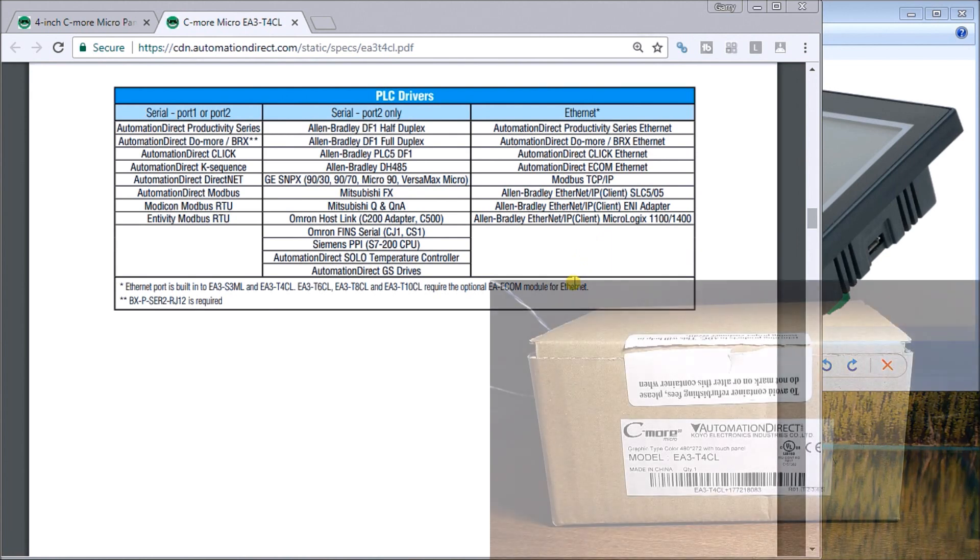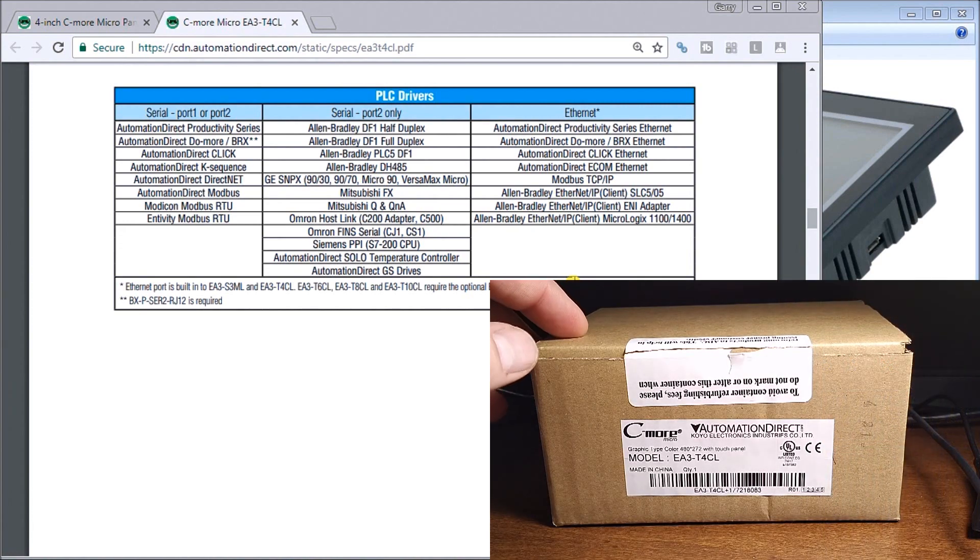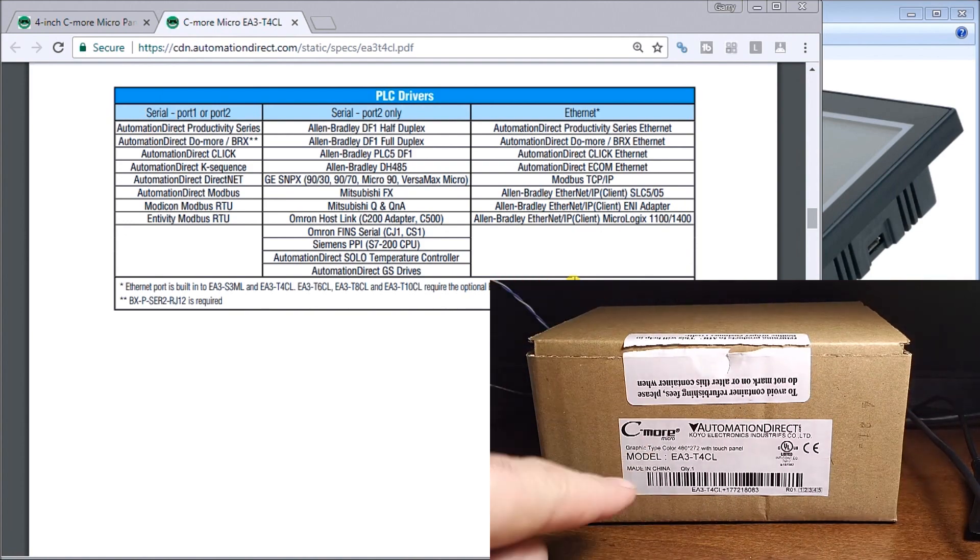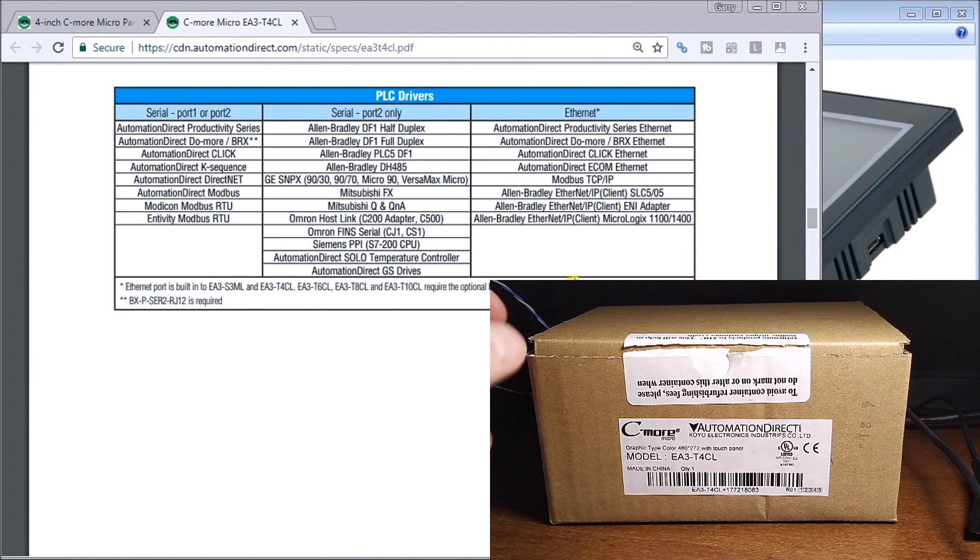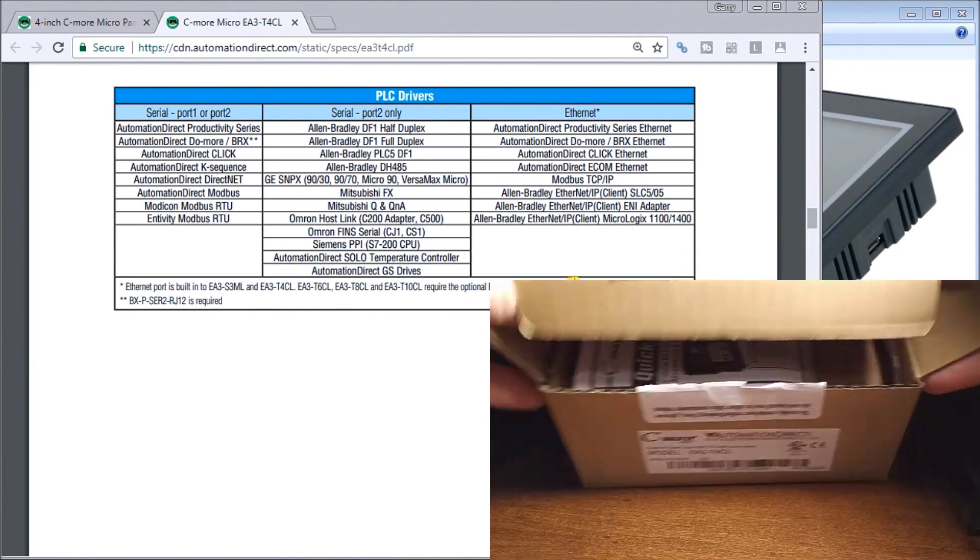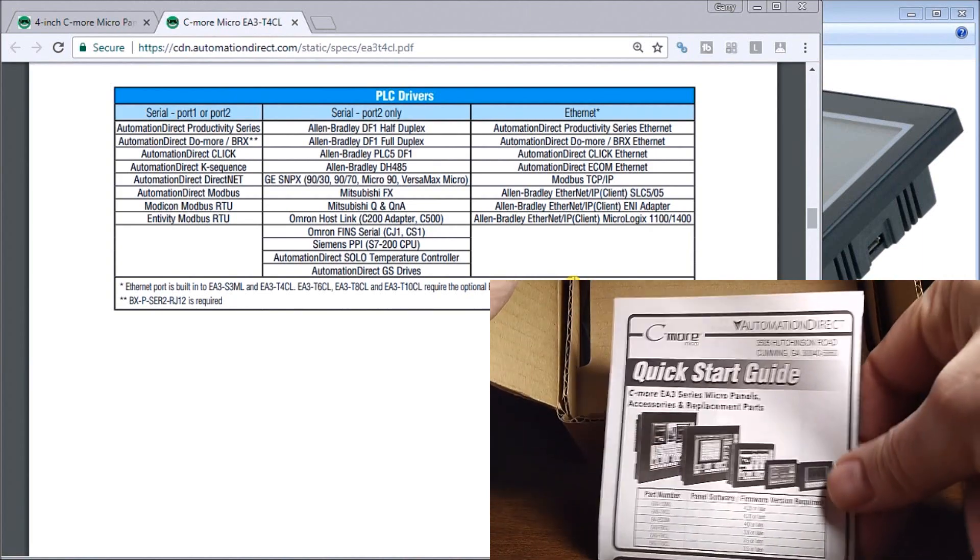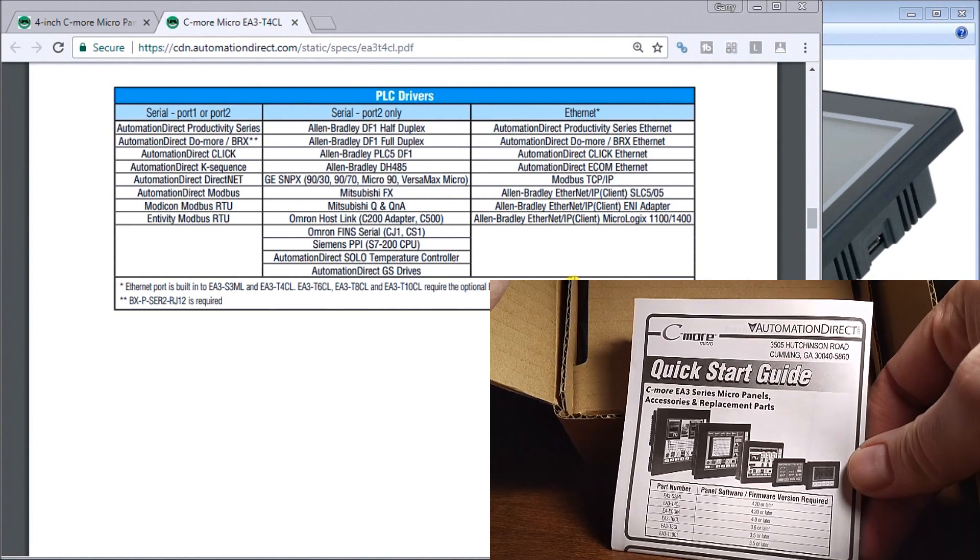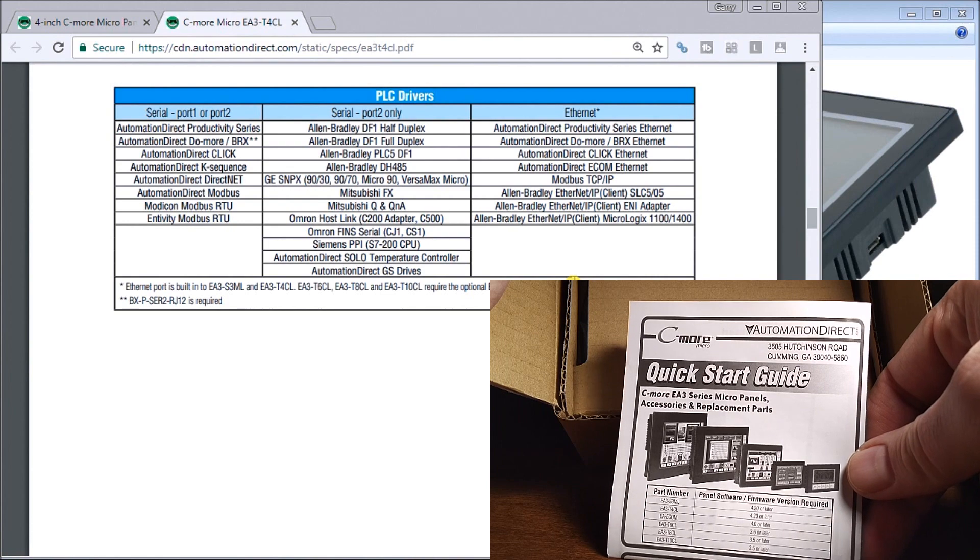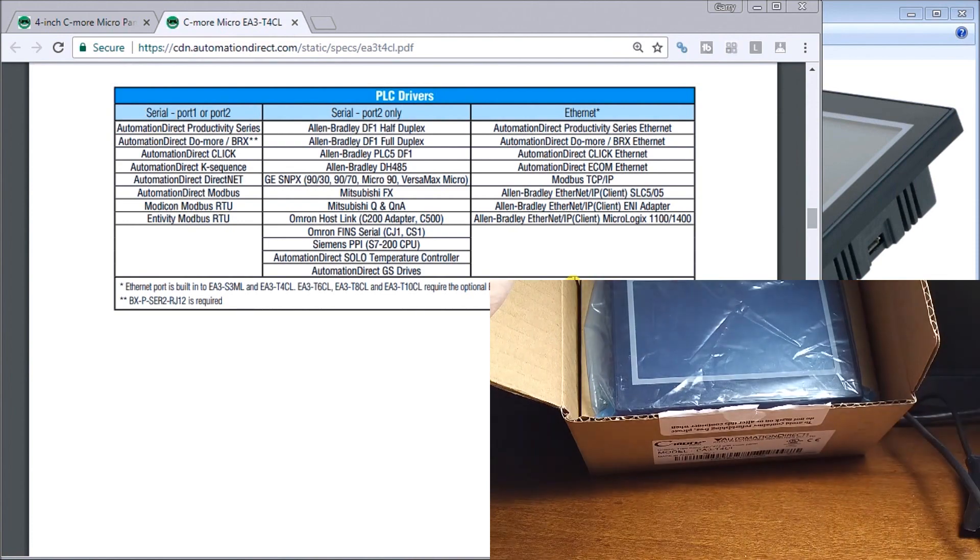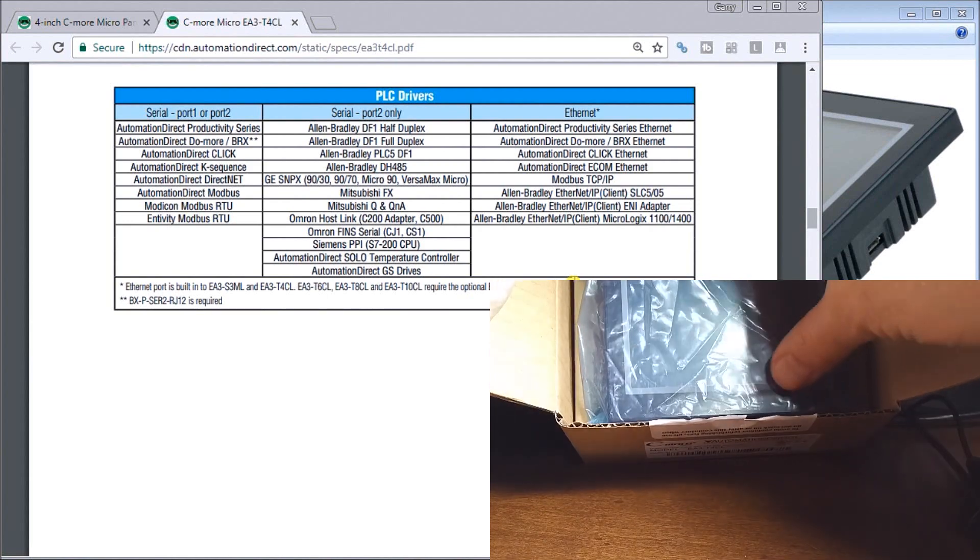Let's go right to our controller. Here is the unit itself. We'll open this up and you'll see our part number here, model EA3-T4CL. Opening this up, the first thing we'll see is our quick start guide, which shows a quick summary of what we have, how to wire it, and getting started with the software.